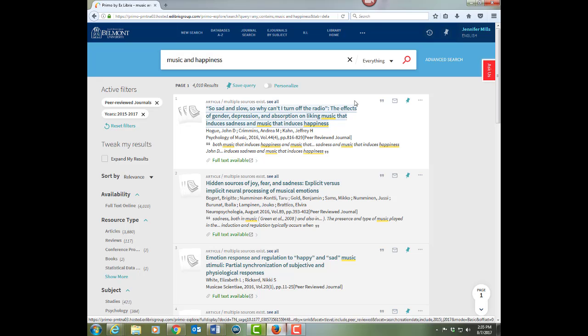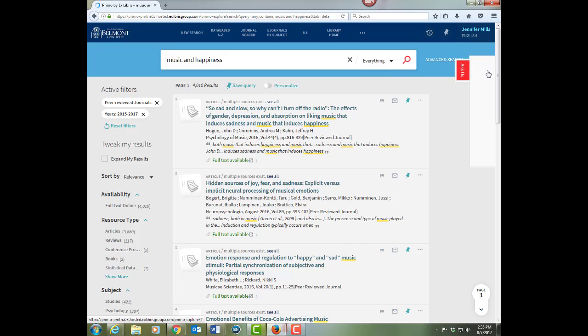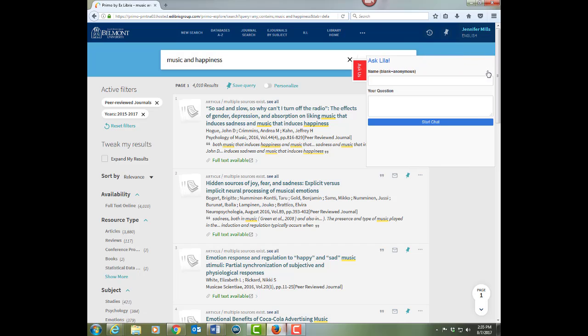We've been on the basic search. There's also an advanced search if you want to create more complex searches. And if you have questions along the way, just click on and ask us to chat with a librarian.